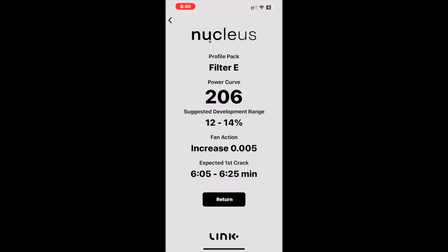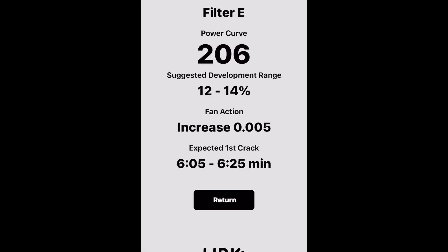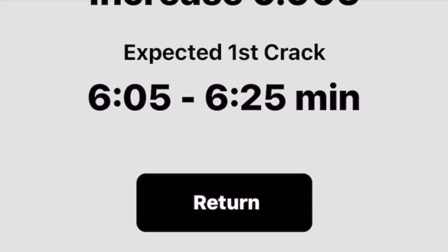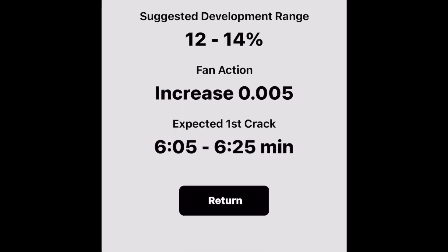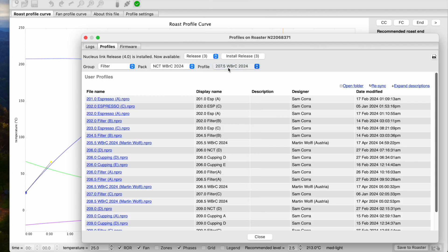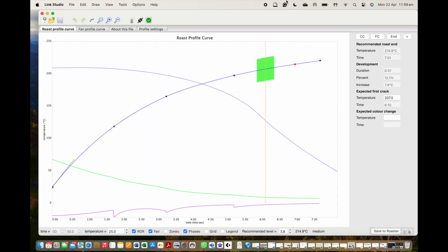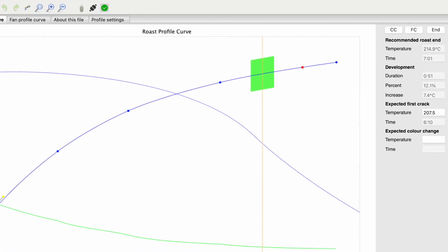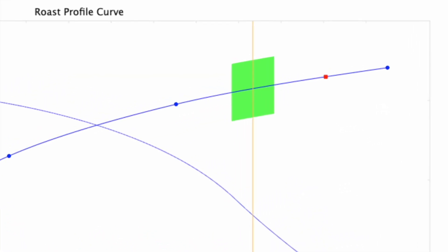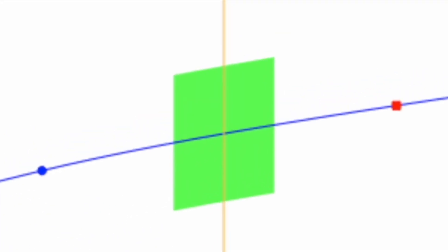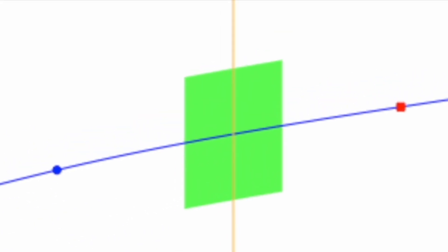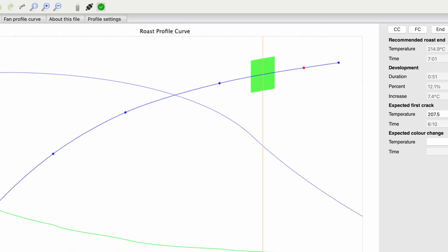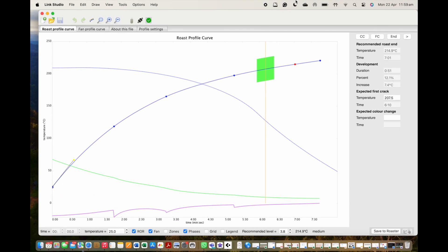Something that you will notice as new is that your Link app populated solutions now includes a suggested first crack range. When the profile is loaded, you will see this range indicated on your Link Studio as a light green visual cue. This light green zone indicates where on the roast you can expect first crack to occur, allowing you to be able to successfully activate the DTR function in the right area and time of each roast.